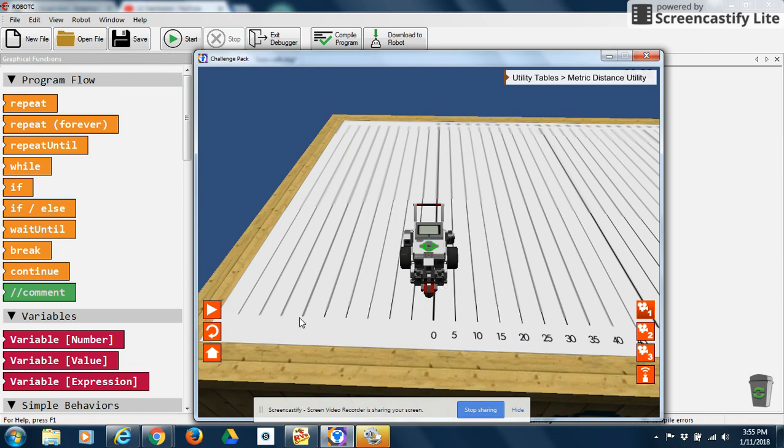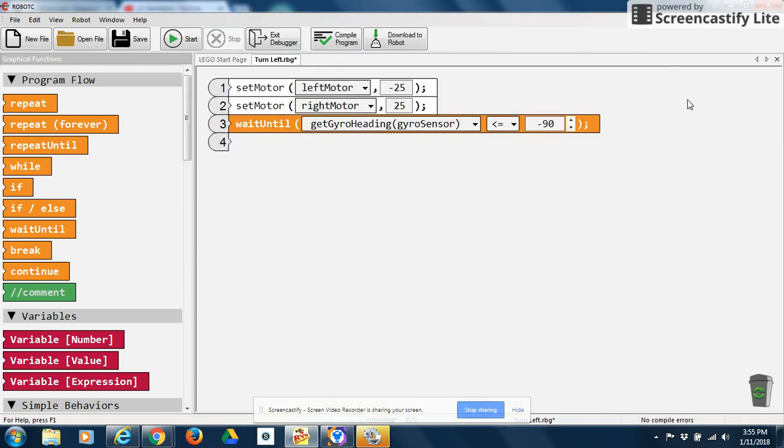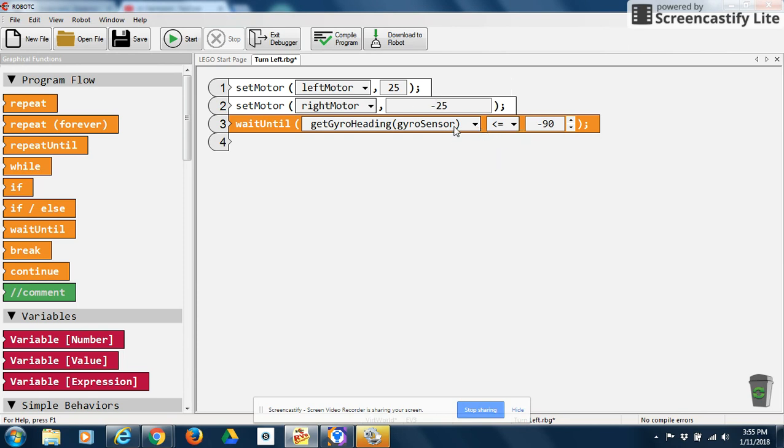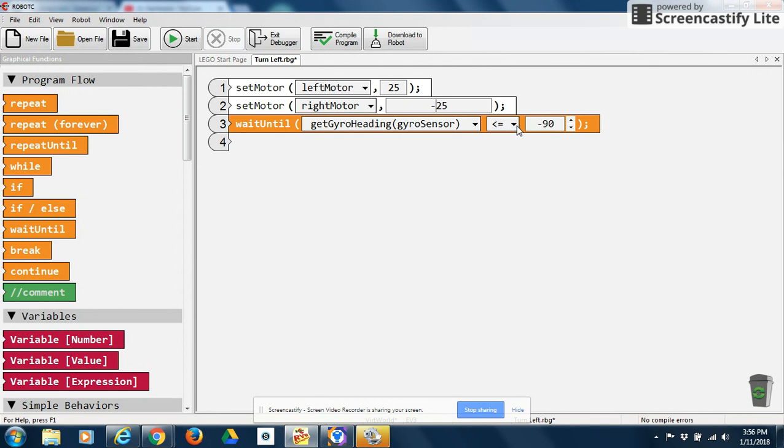Actually, I'm going to show you how to make a robot make a right turn. So to make a right turn, you're going to switch these. I'm going to have my left motor go positive, and then I'm going to have my right motor go negative. But now what I'm going to do is I'm going to change this around. Since I'm turning to the positive direction, and I want to turn to 90 degrees, I want to put my gyro sensor. So wait until my gyro sensor is greater than or equal to 90 degrees.